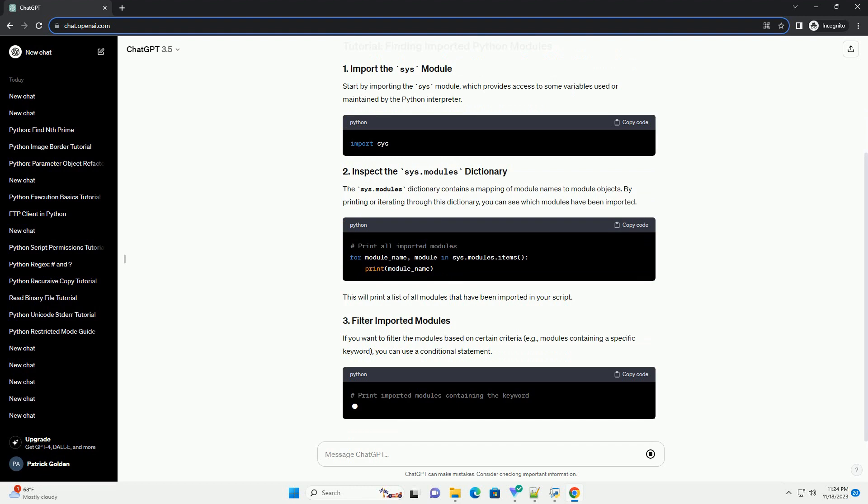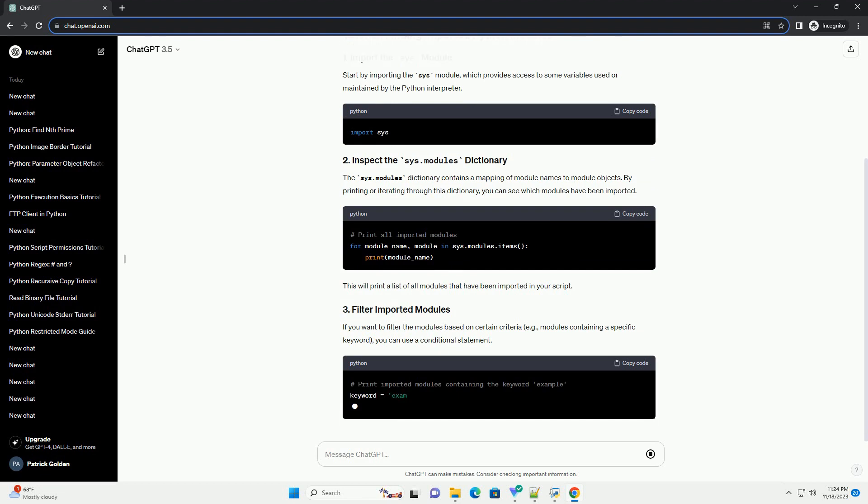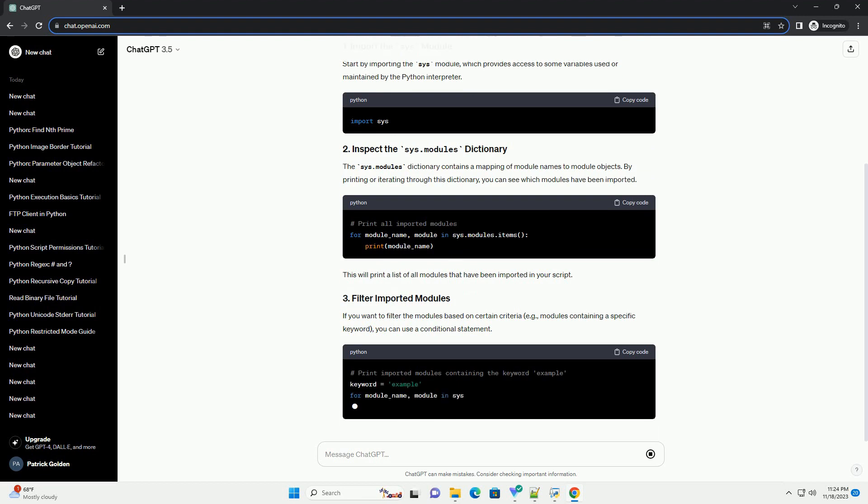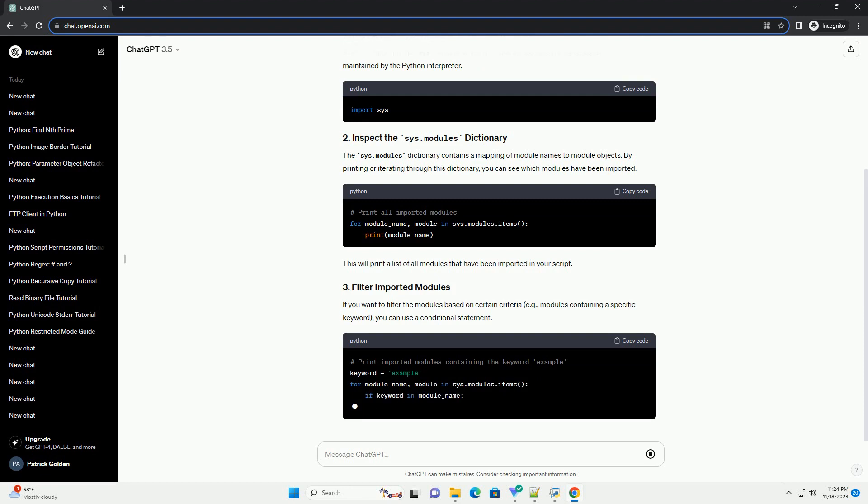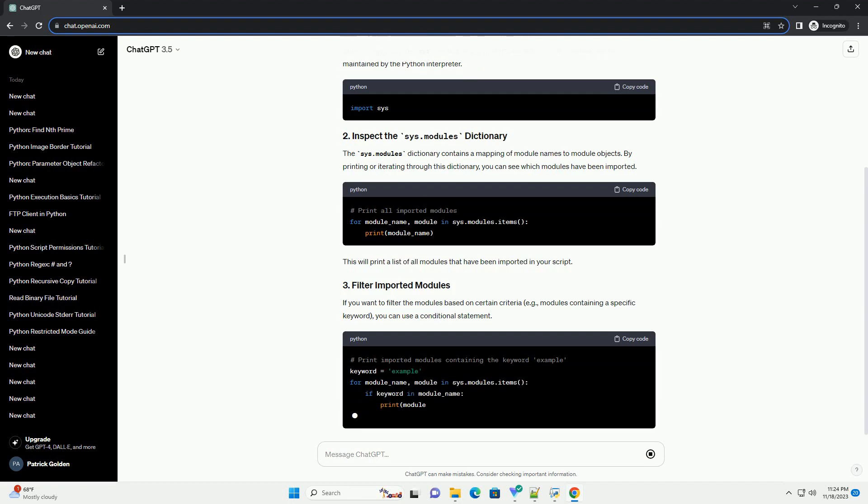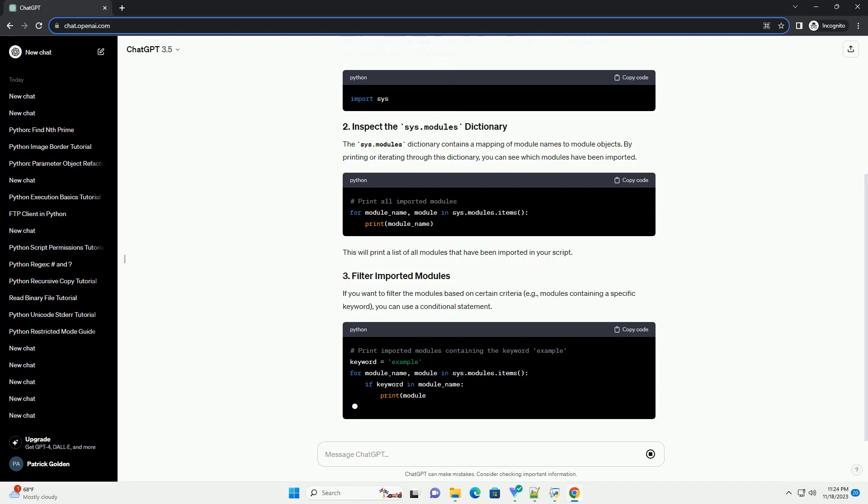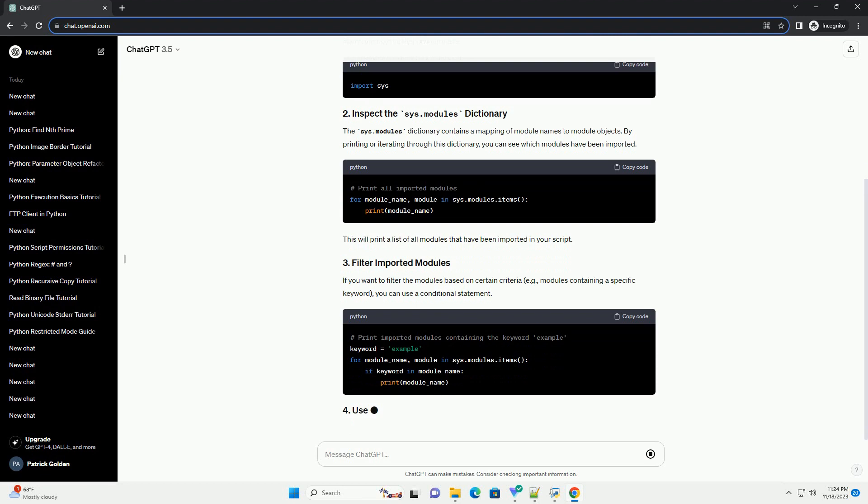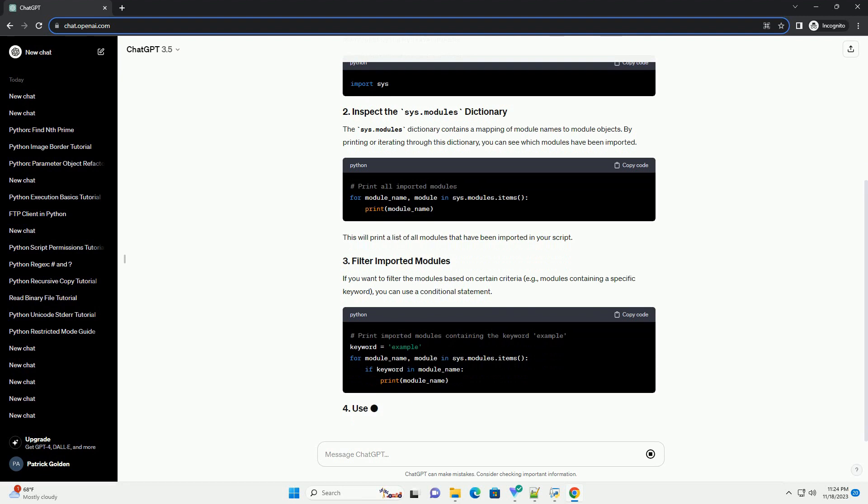This will print a list of all modules that have been imported in your script. If you want to filter the modules based on certain criteria, for example modules containing a specific keyword, you can use a conditional statement.